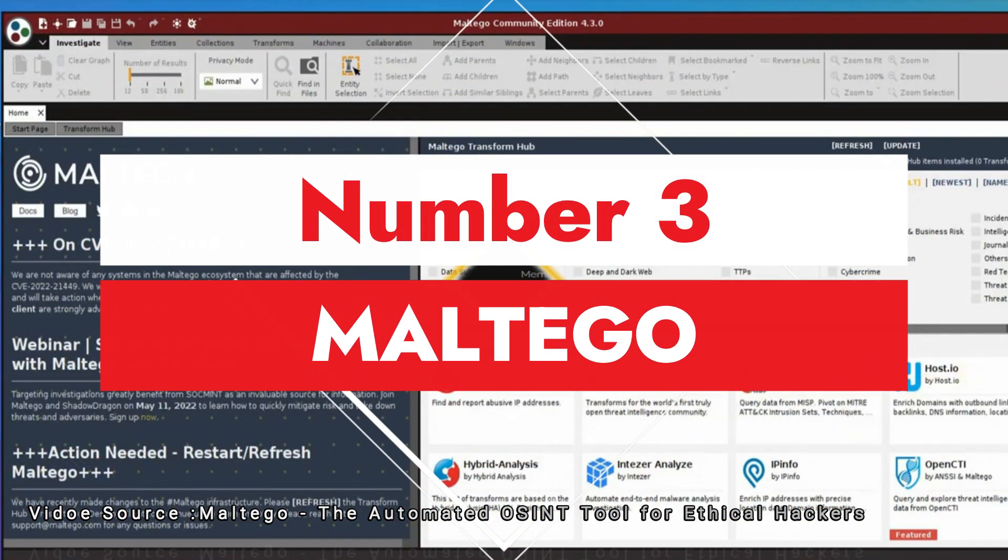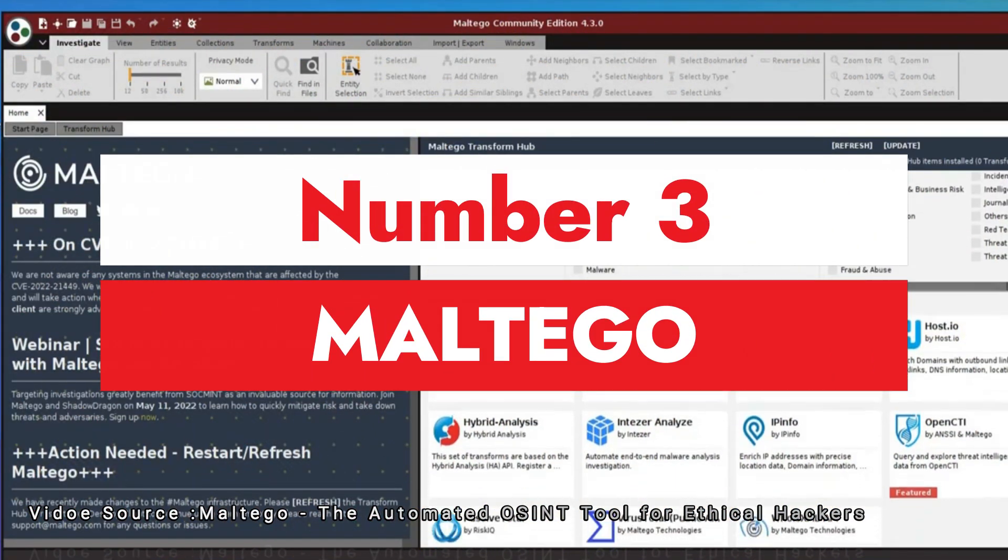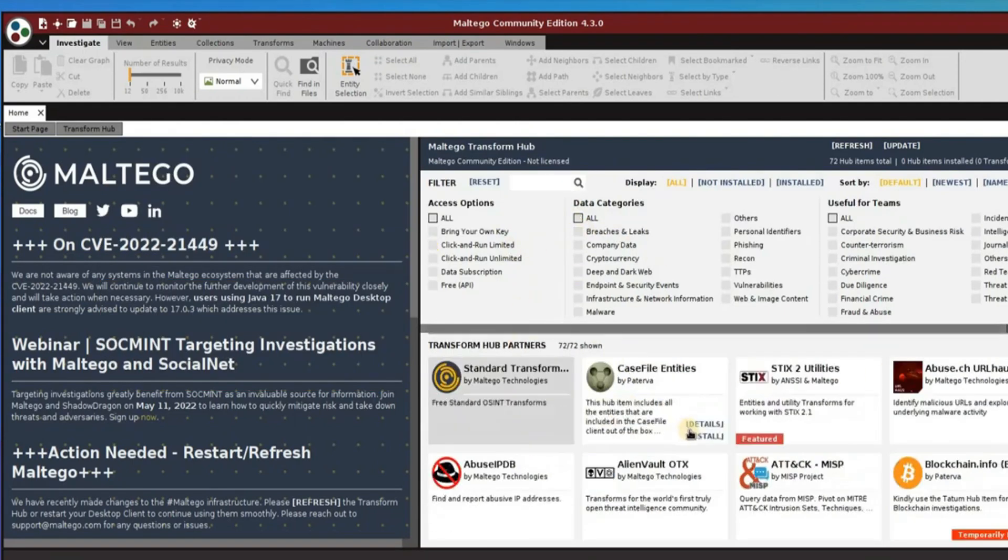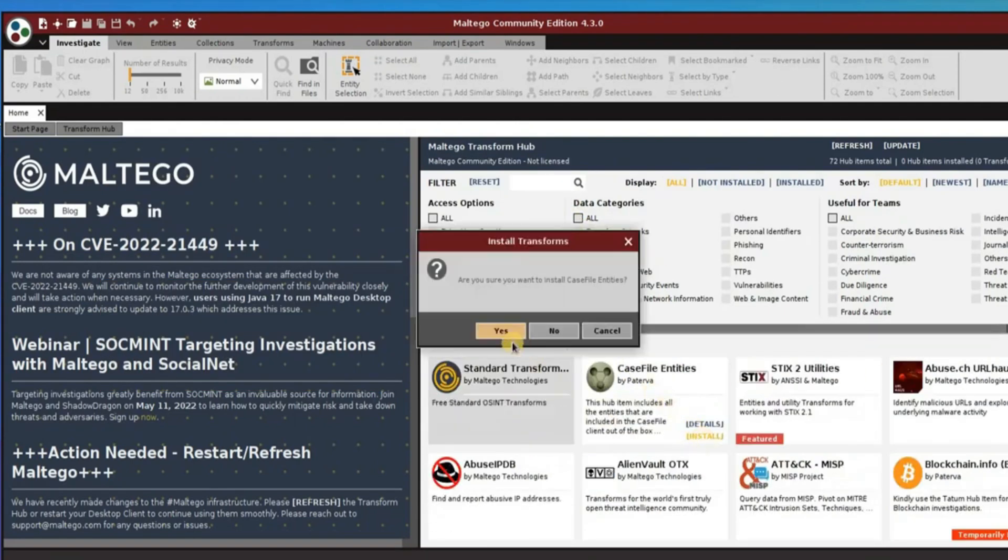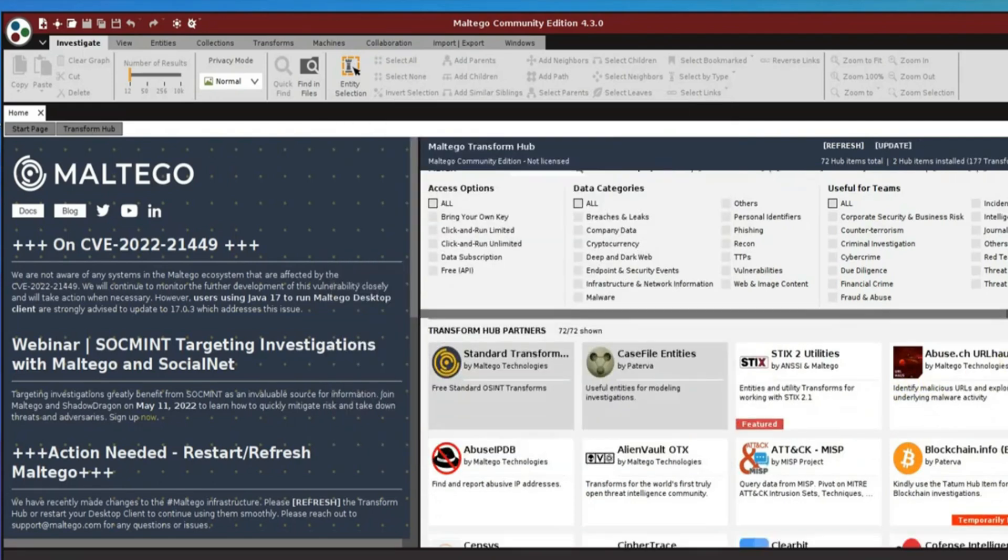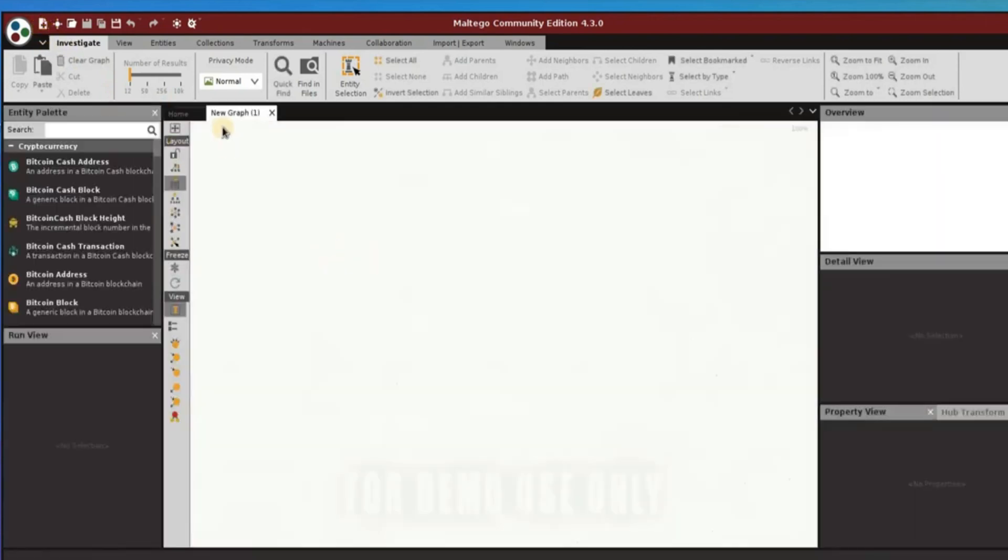Number three: Maltego. Maltego runs as a dedicated application for Windows, Mac, and Linux desktops, which gives users access to a wide array of data sources for the purposes of OSINT, journalism research, and forensics purposes.